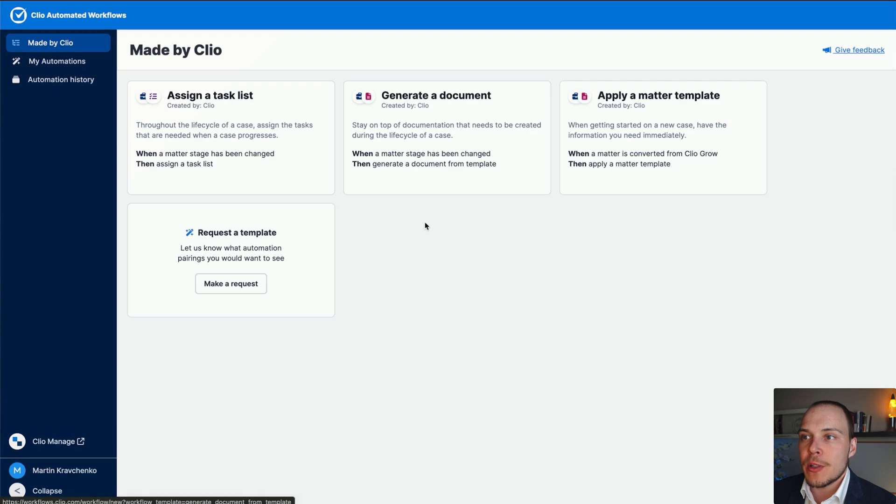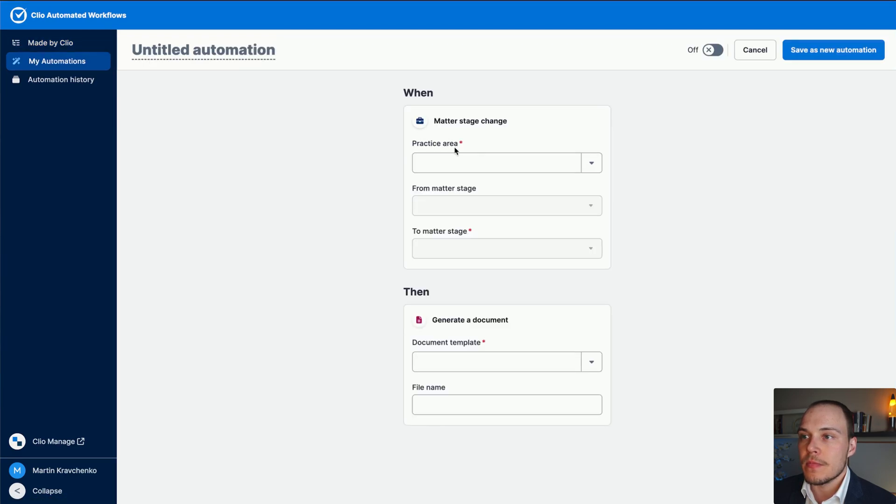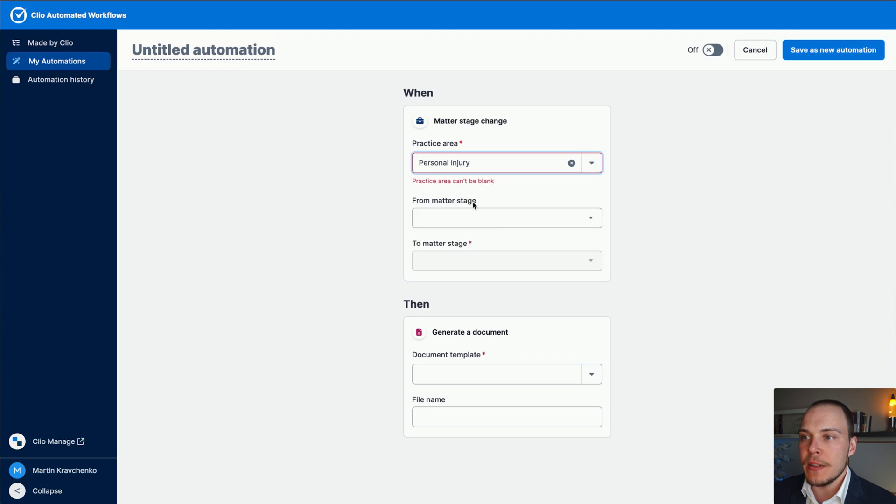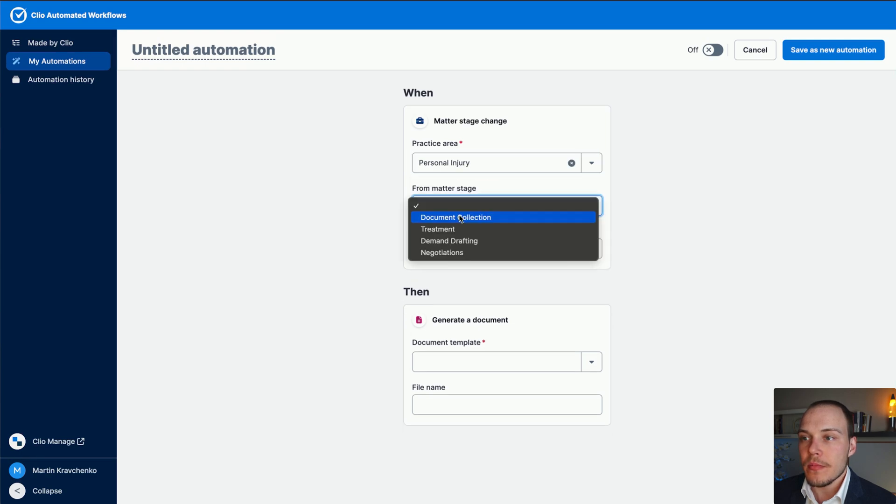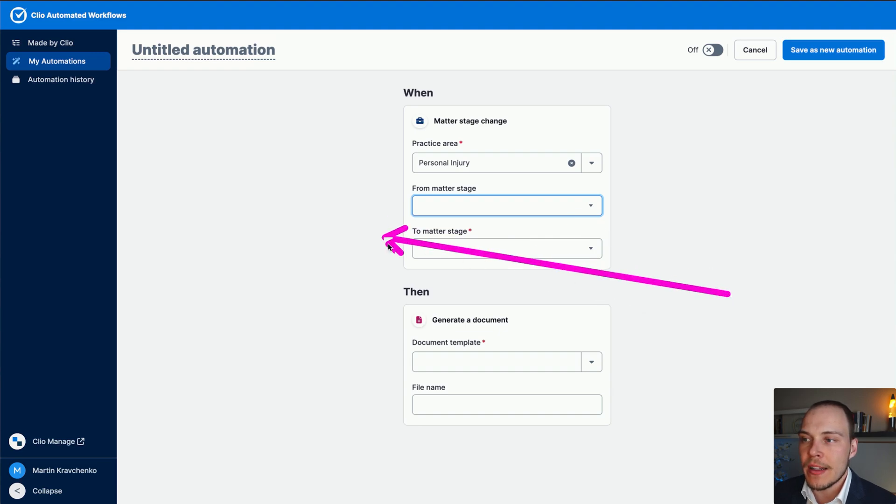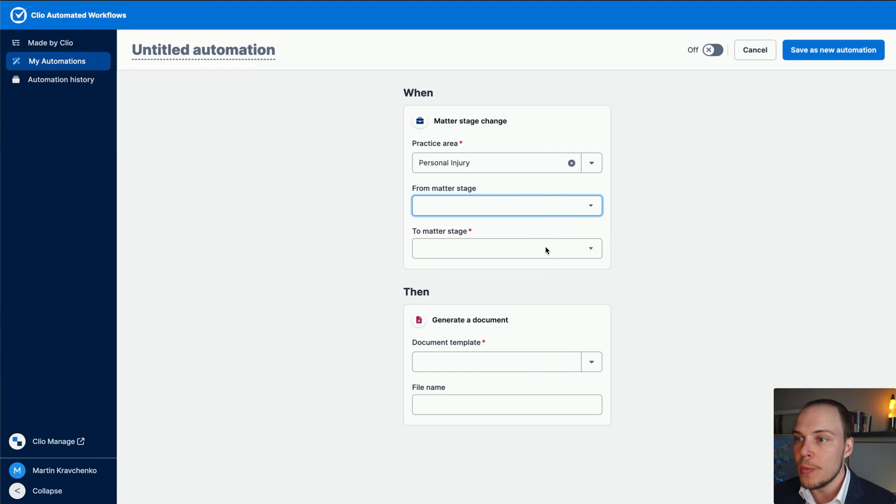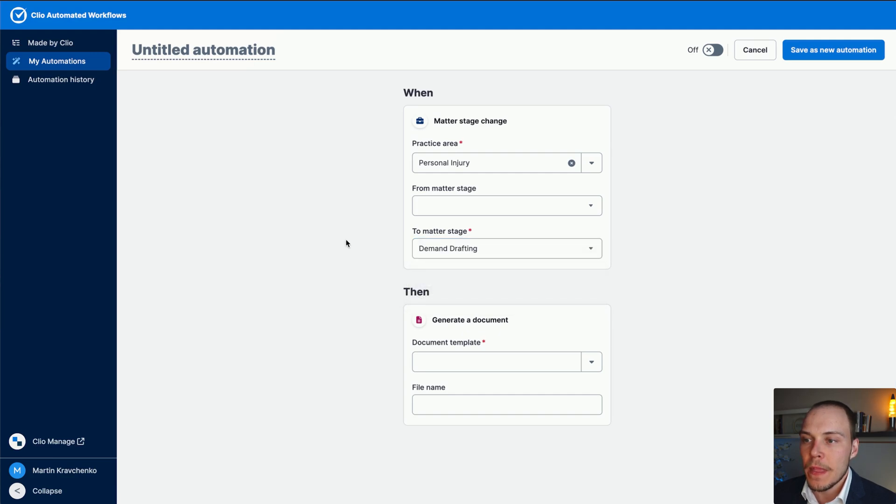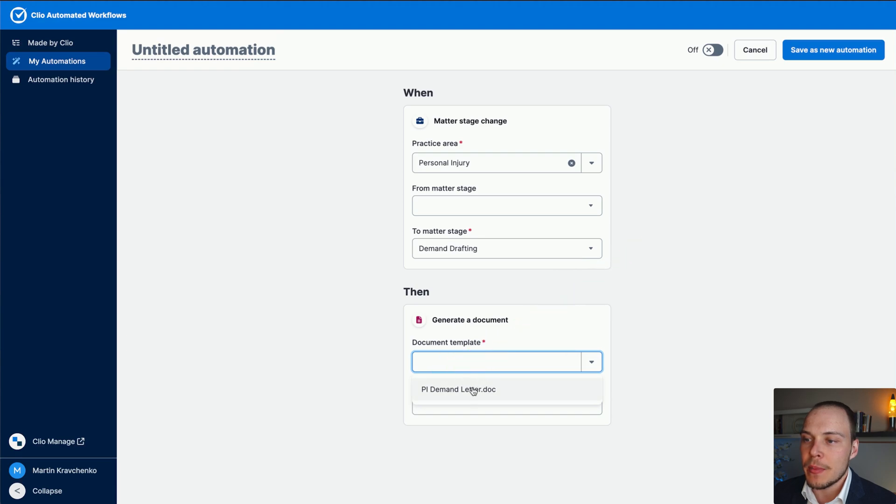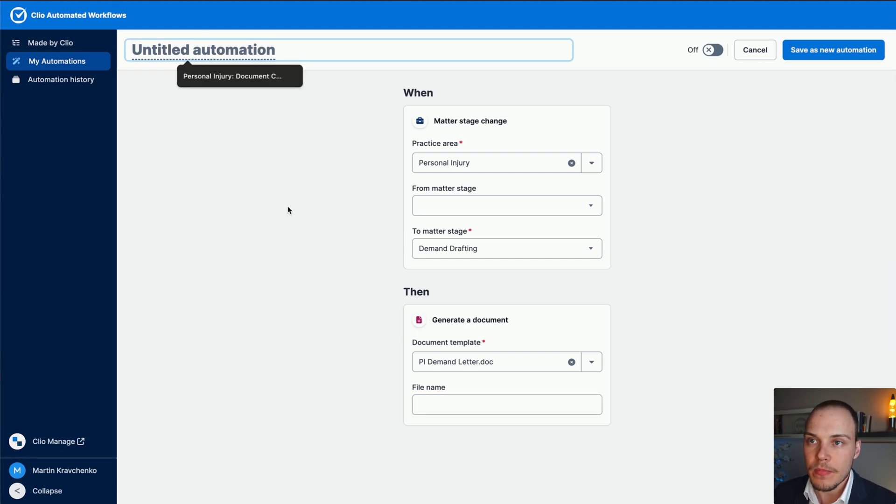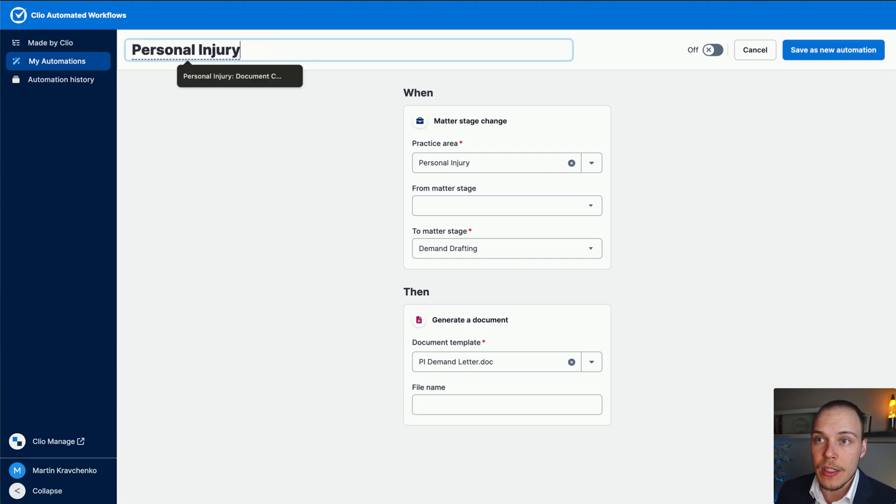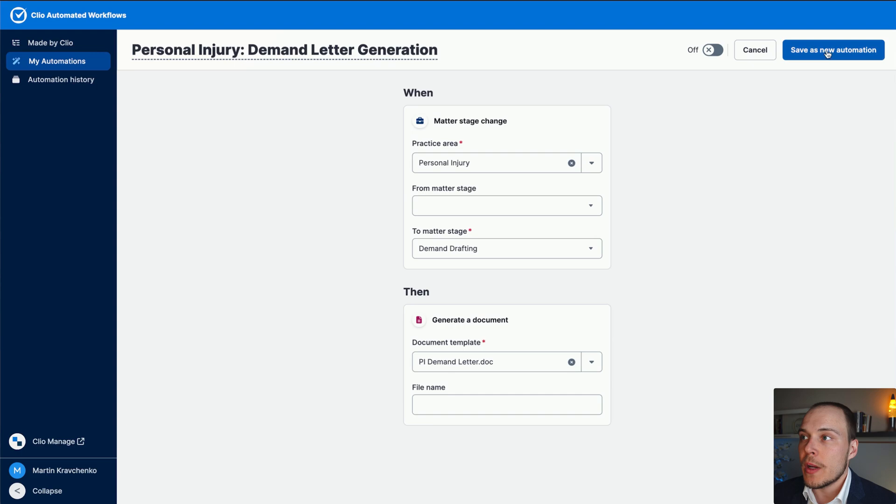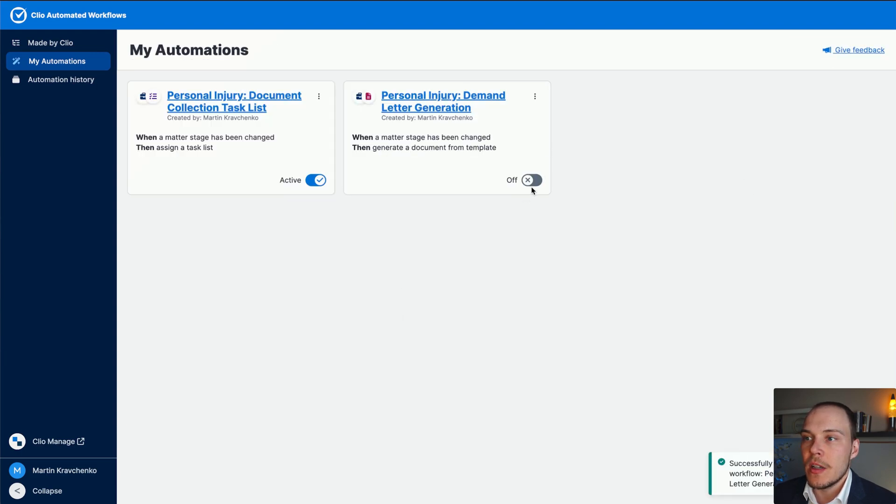Let's go into automated workflows. Click on this generate a document template. The practice area will again be personal injury. In this case, let's not define this from matter stage, we'll just define what stage the matter should be changed to only. This will be demand drafting. And then the document template that we have already over here, PI demand letter dot doc. We can also potentially rename it to another file name if we so desire. Now, let's call this automation personal injury demand letter generation. We're going to save this as a new automation. And we're going to turn it on.